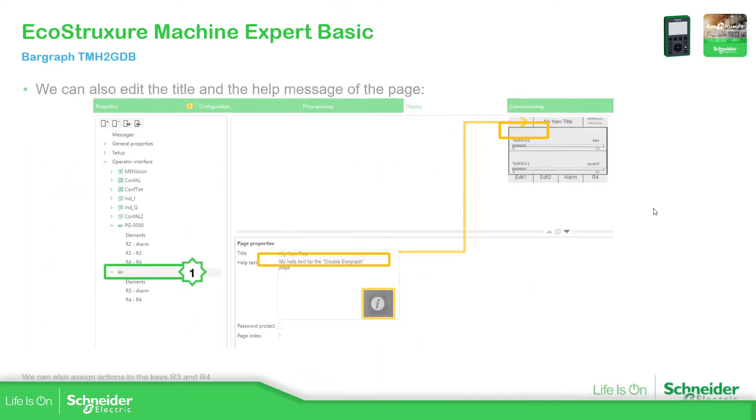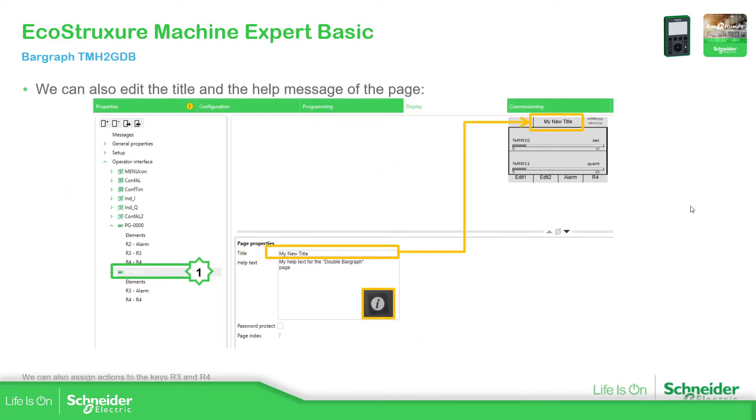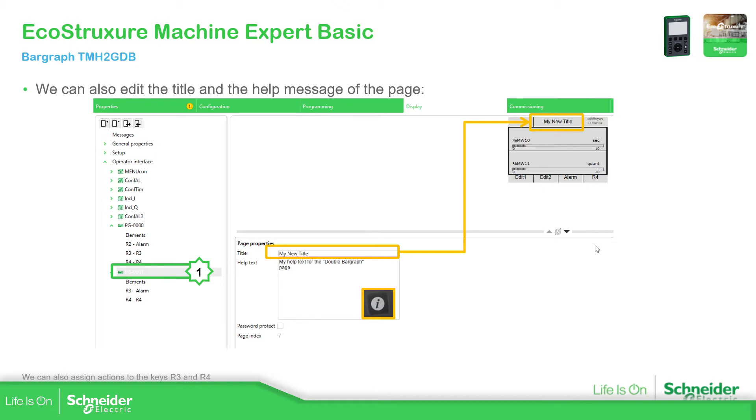So once we have configured that, the last thing that we need to know or to modify is that we can change the name here of the page and the title, so we can easily identify what are we going to configure.